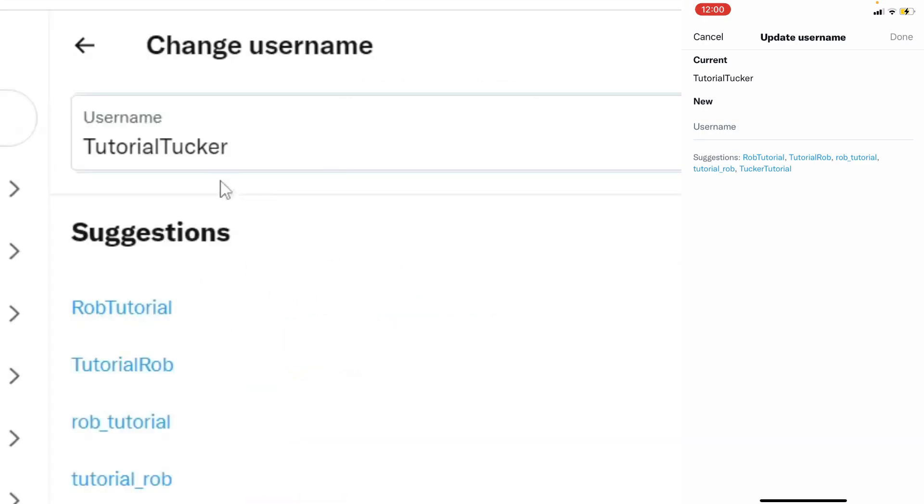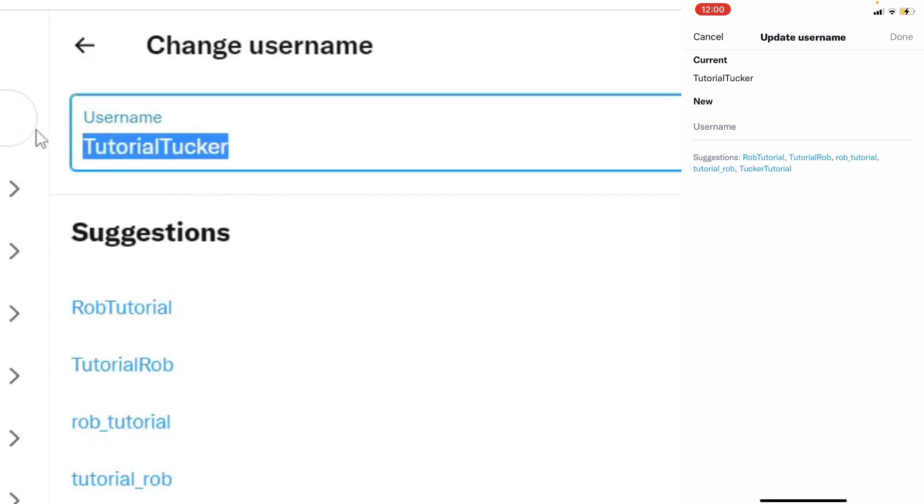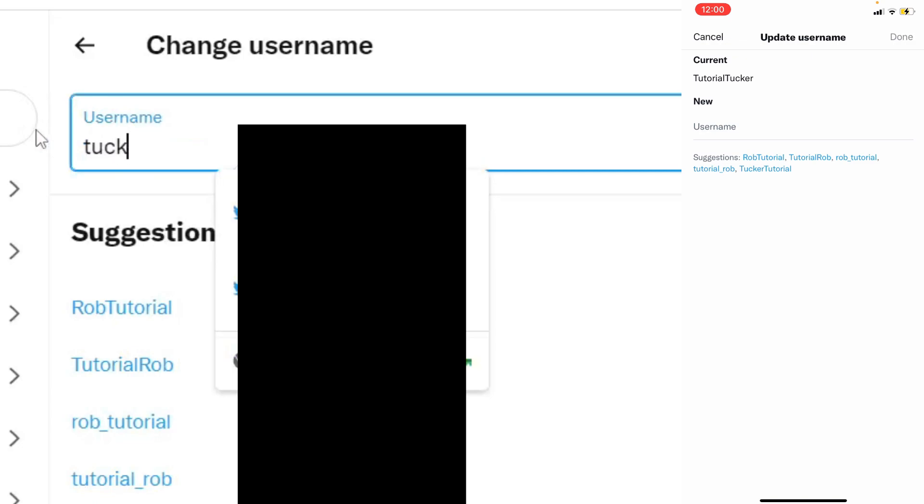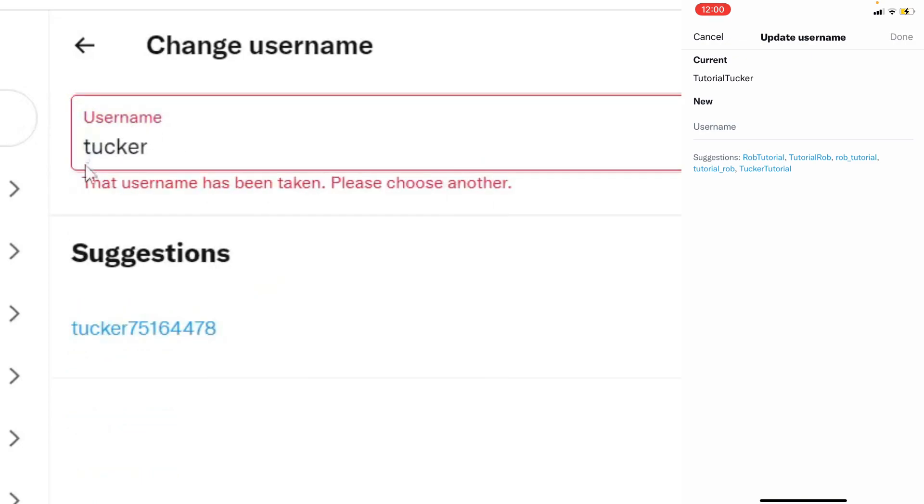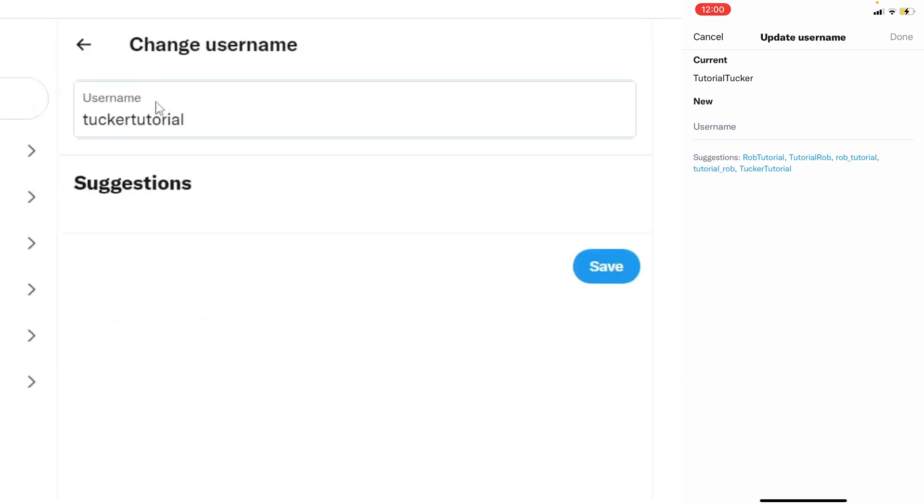Now it is important to know that the usernames are completely unique and every account on Twitter has to have a different username so often usernames are taken. So for example if I want to have Tucker as my username that's not available as you can see I've entered Tucker and it says this username has been taken which is why you need to maybe add some numbers or letters or another word.